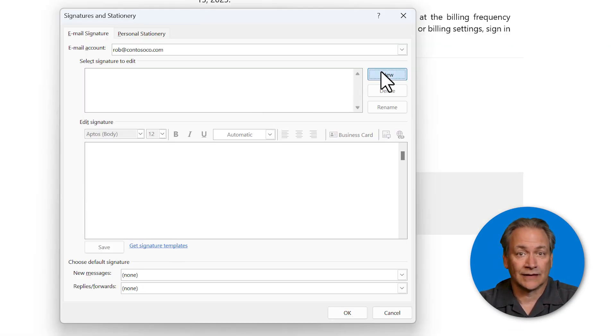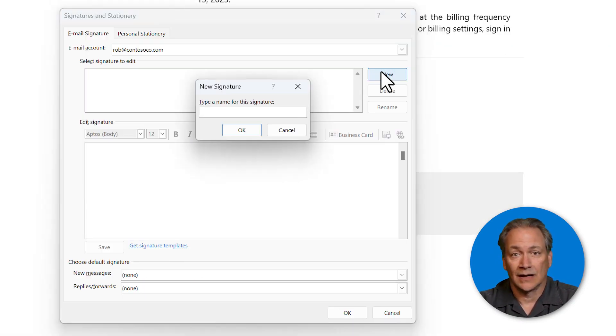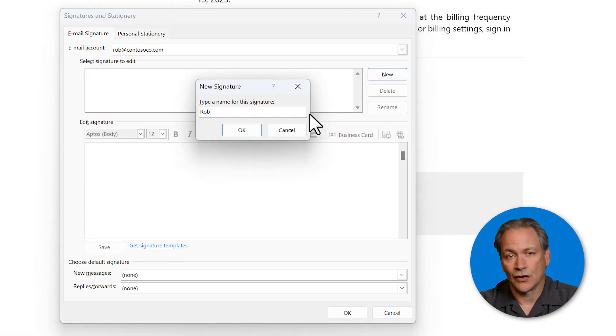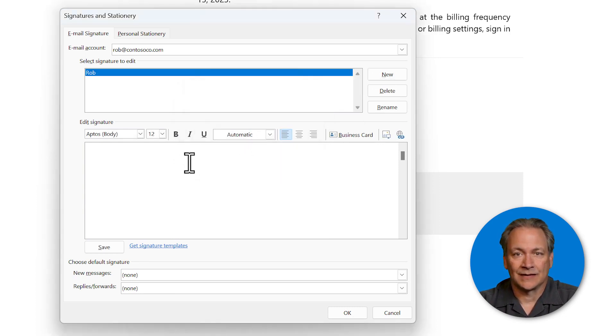Here you'll click new, give your signature a name, then okay. Now type in the text that you want to appear in your signature.